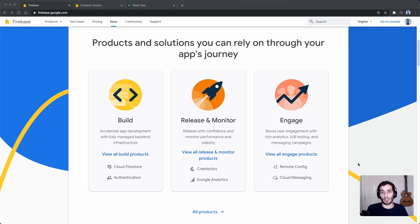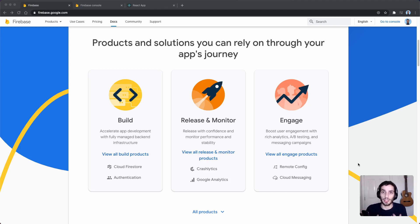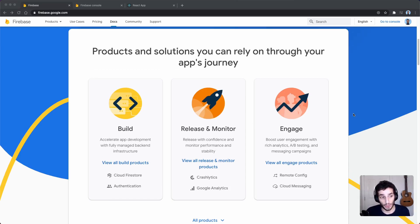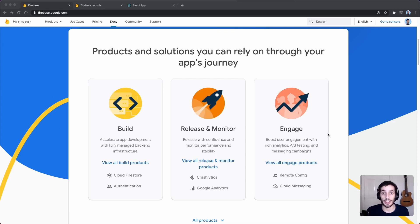Firebase takes you from building all the way up to hosting your application, releasing it, monitoring it, and engaging with users — things like A/B testing and remote config. In this tutorial we're mainly going to be covering the build side: authentication, Firestore, and functions. But if you want to see more on the other sides, let me know in the comments below.